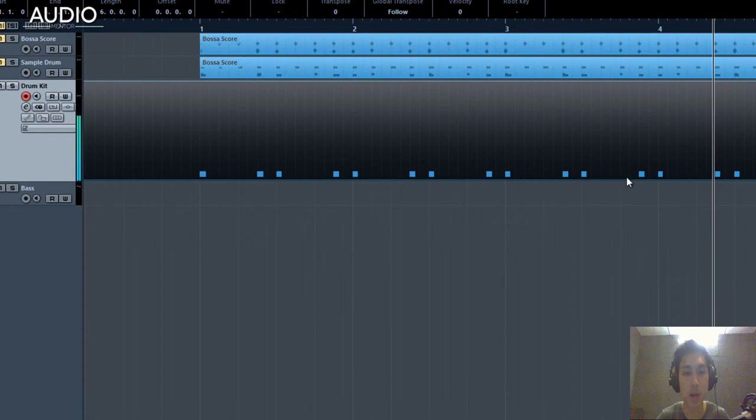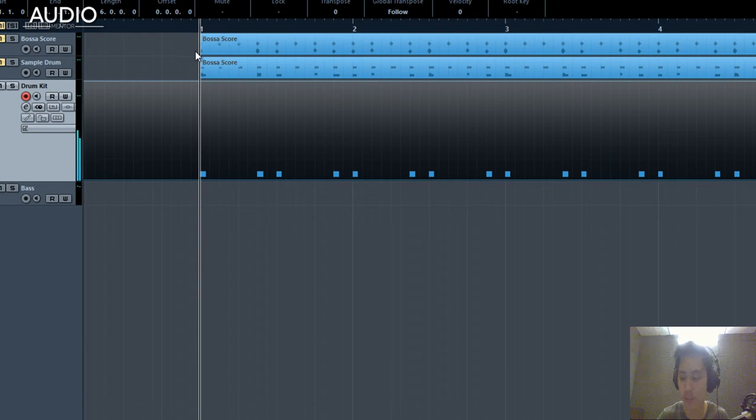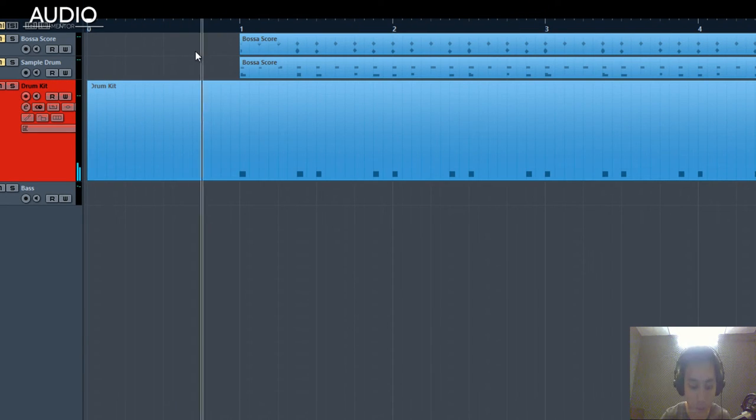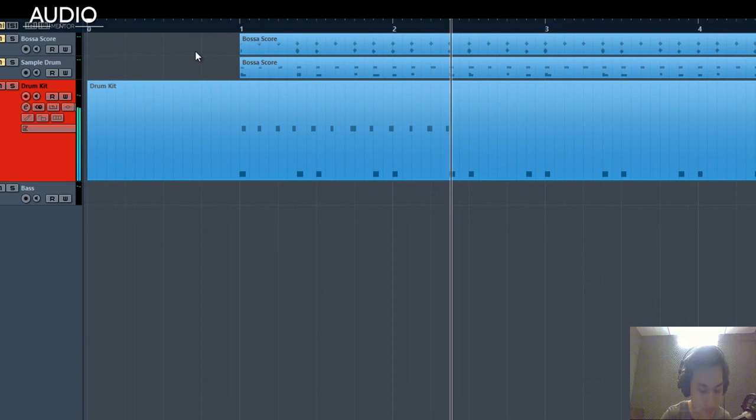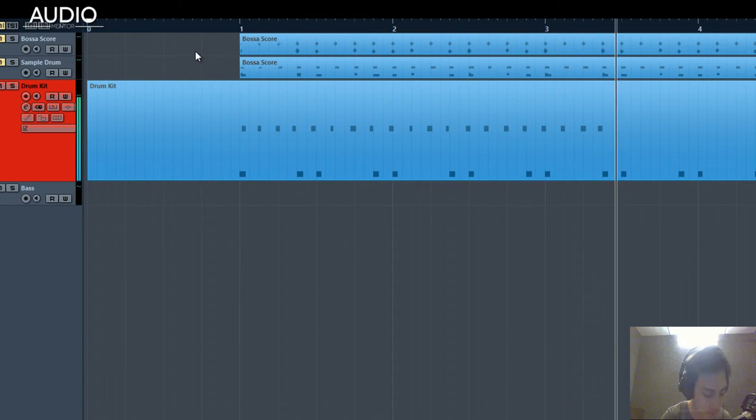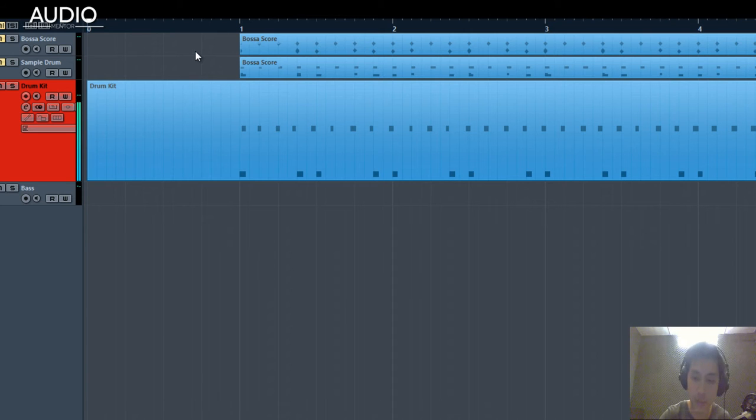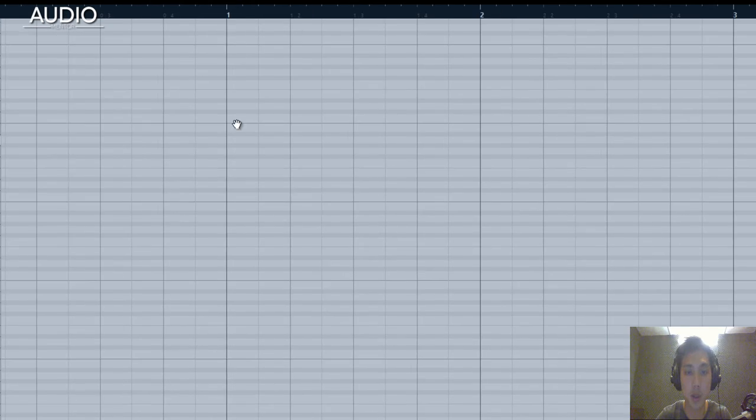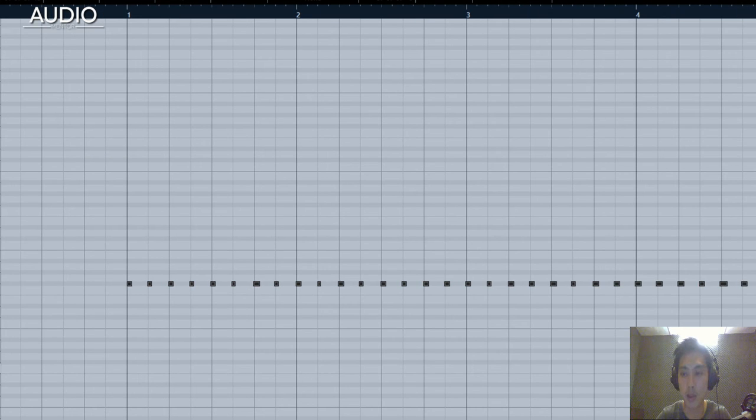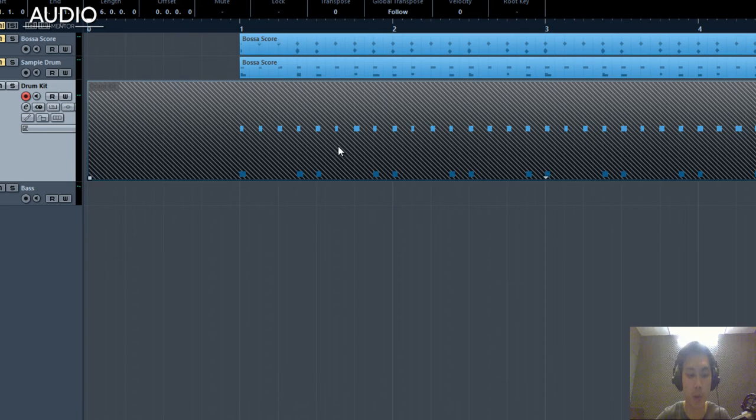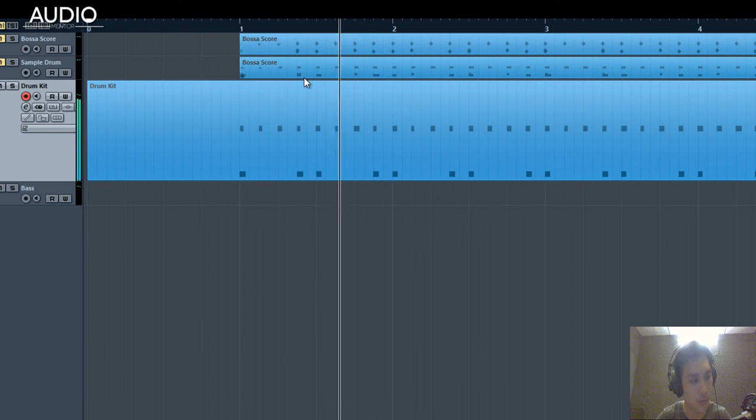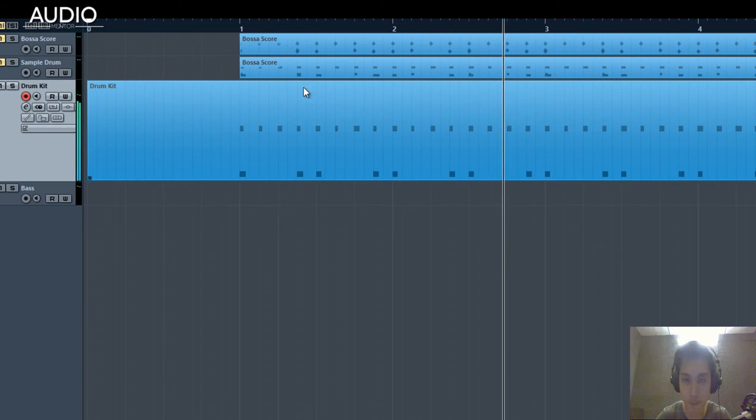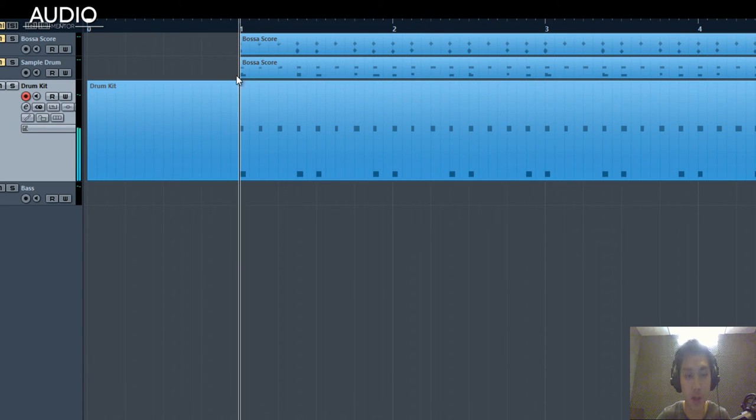We're going to add in the hi-hats now. The hi-hats go on 8ths: 1, 2, 3, 4. By practice, you want to use a recorded hi-hats pattern because if you play this yourself, it might sound a bit artificial where it goes very robotic on the drums. Pretty unnatural if you ask me.